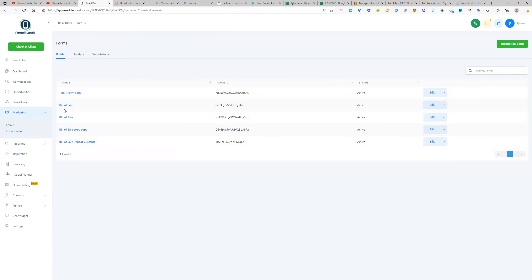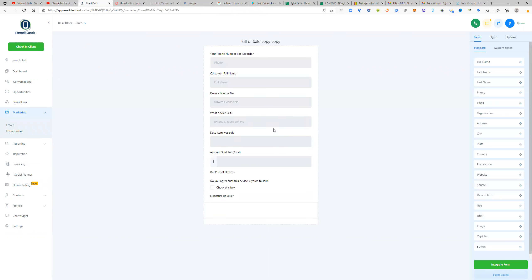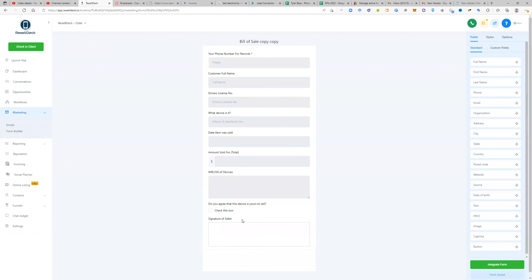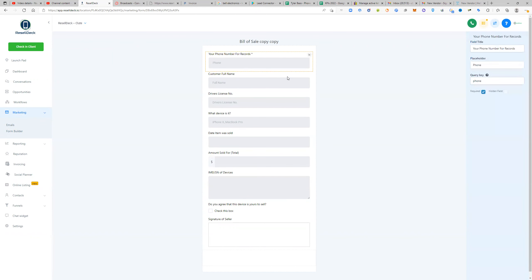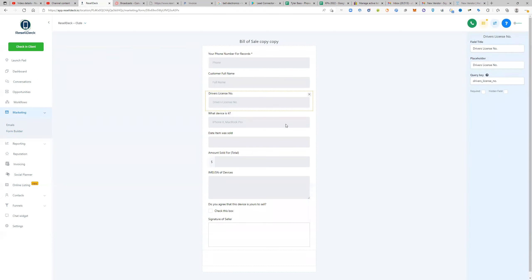So here's another form of the bill of sale and you can just go in here and edit this. See, you can go over here, edit, change what you need to change.